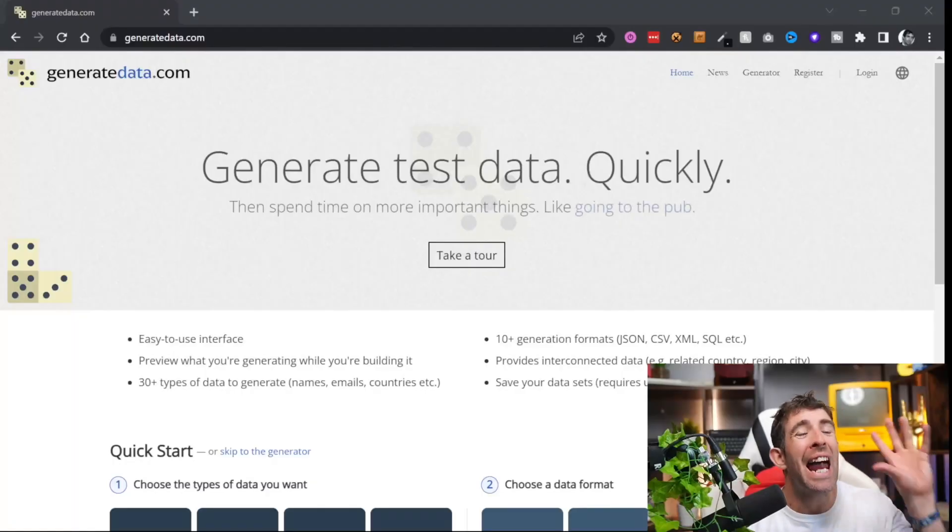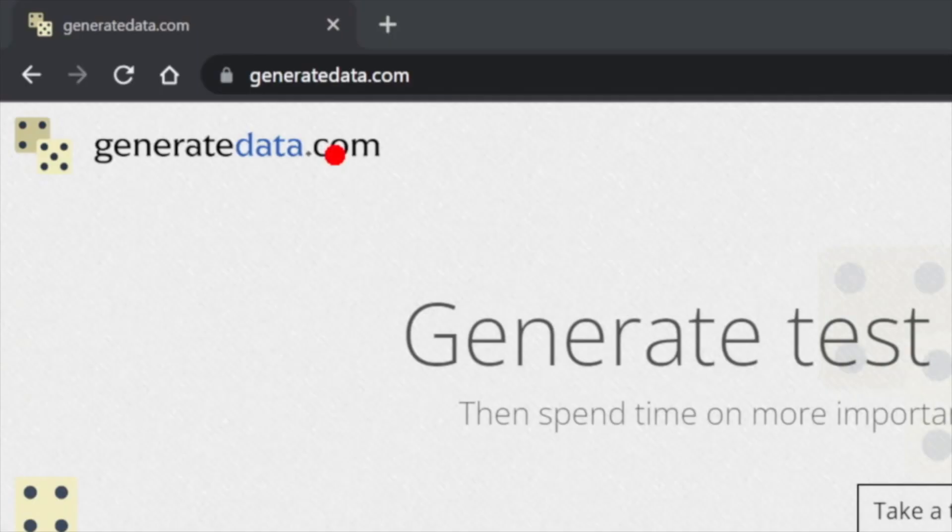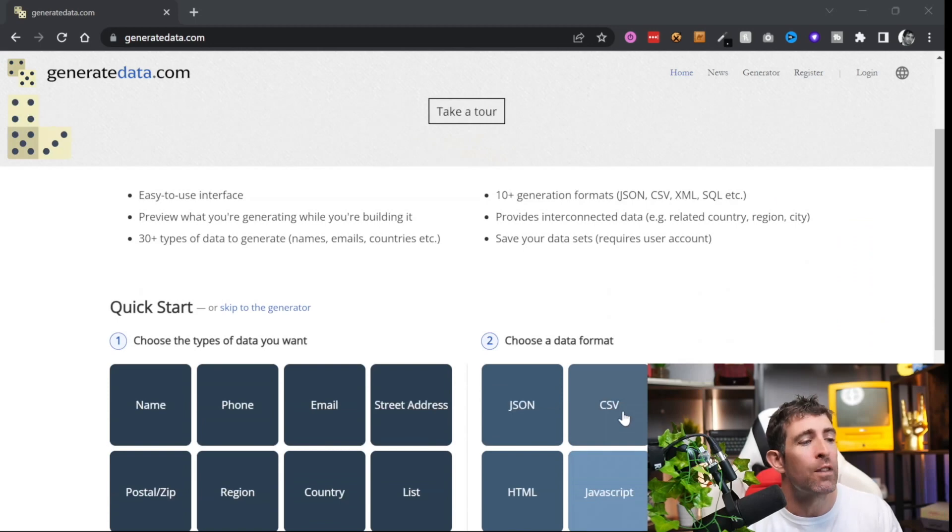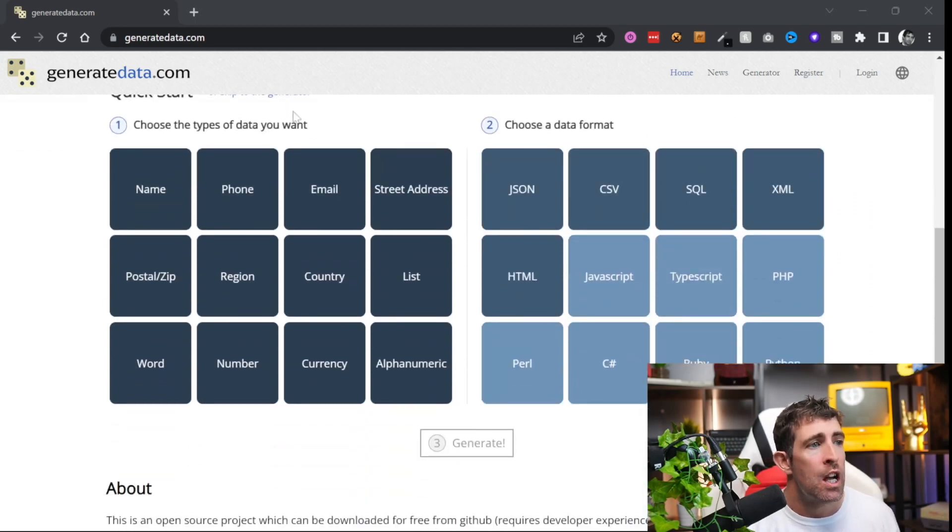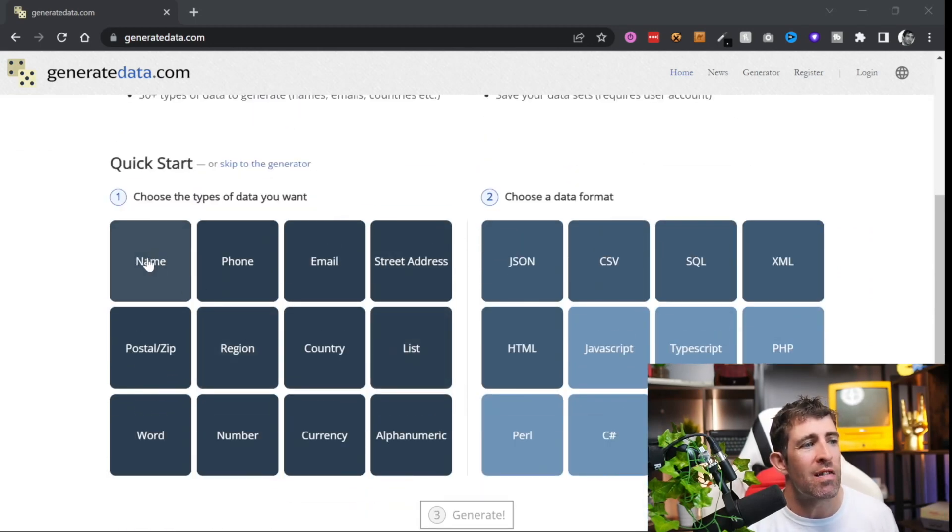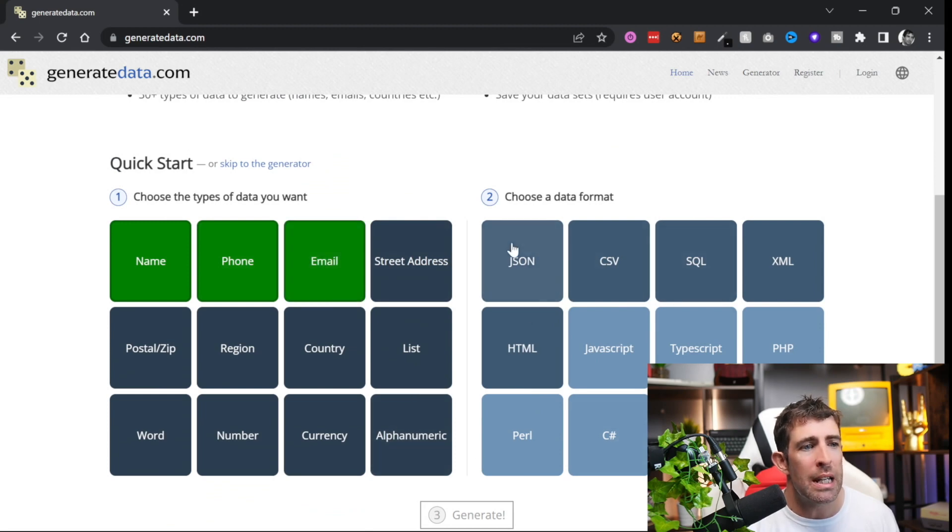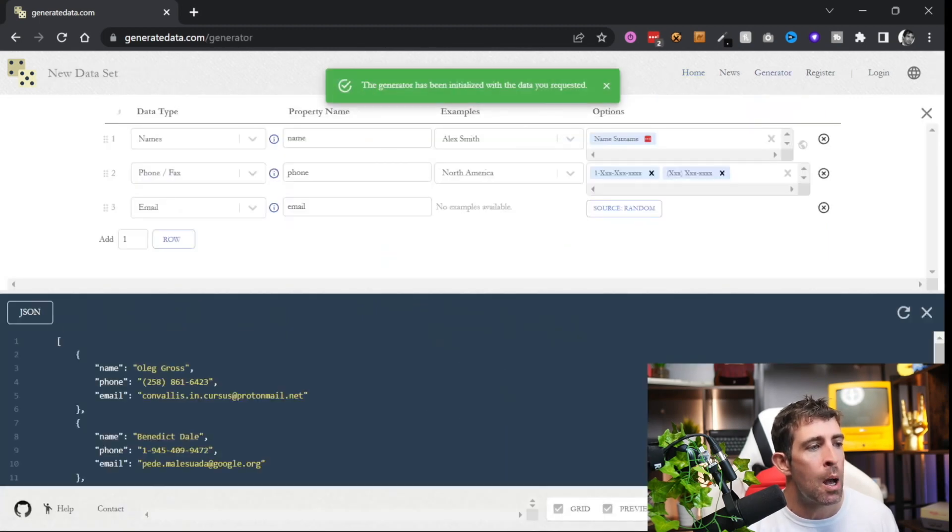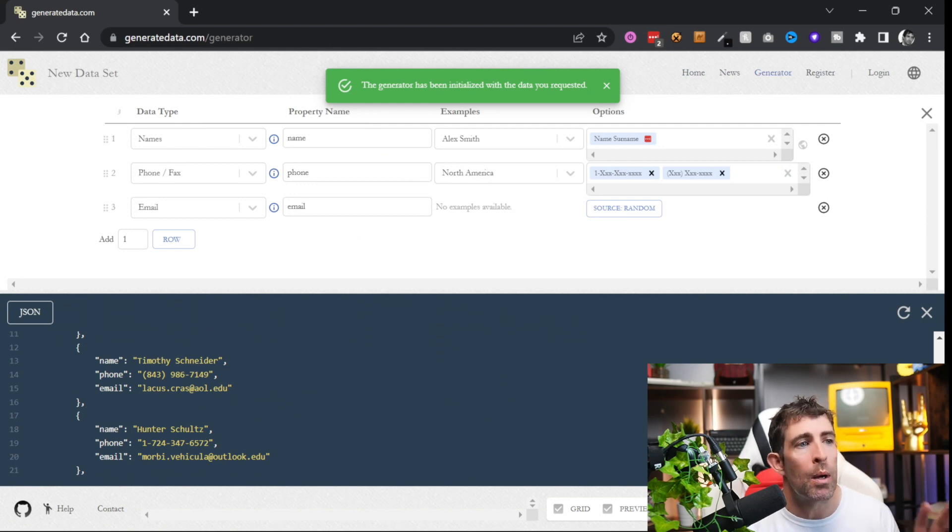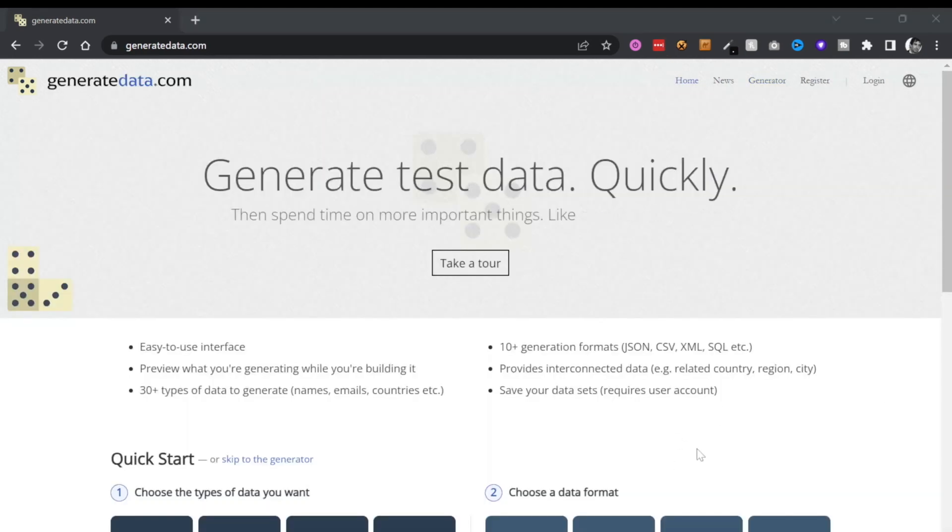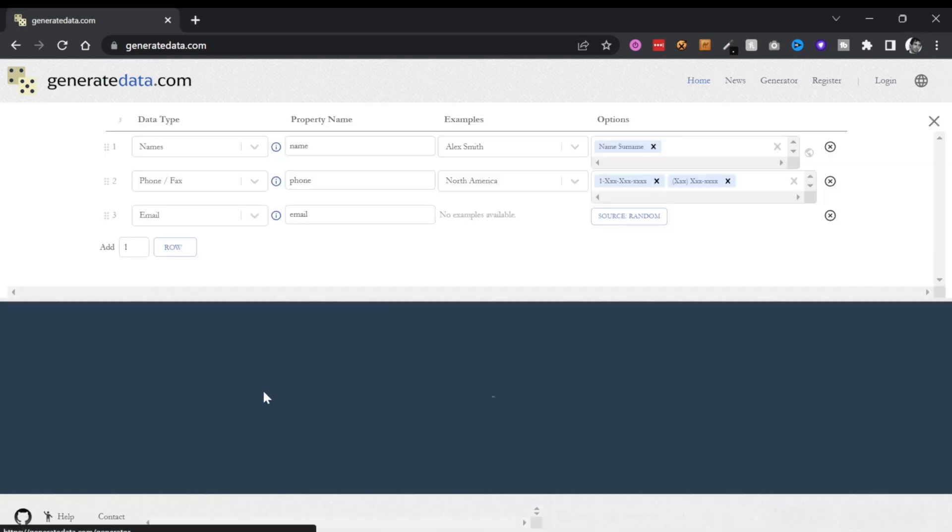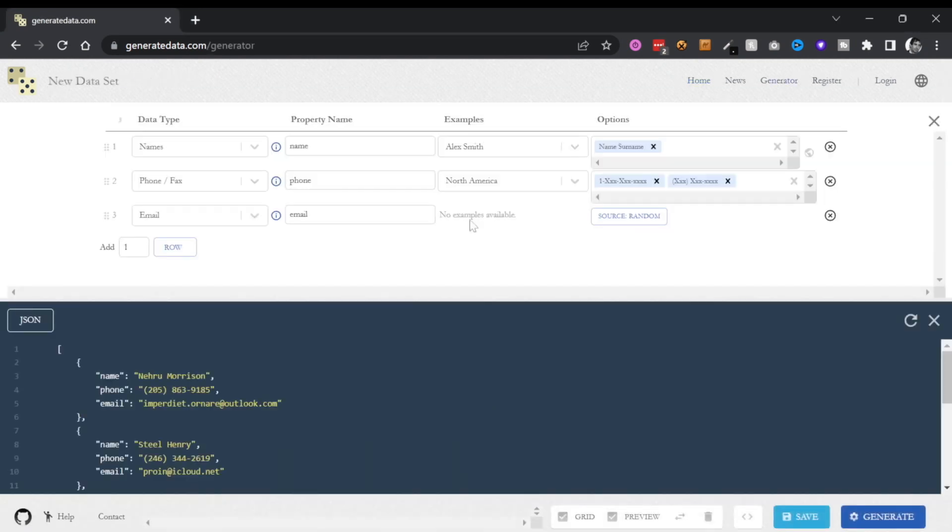We're starting off by looking at the best online fake data generator. I'm going to start off with the runner-up and that is generatedata.com. From the home screen you basically have two options. First you have a quick start where you can just say I want to generate a name, a phone, an email and I want to do it in a JSON format - generate me that data, boom. We also have the option to use the generator where you can see we have this schema builder.